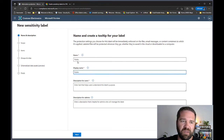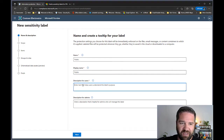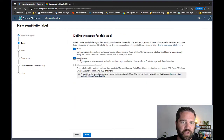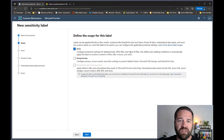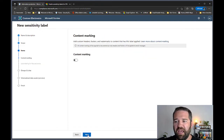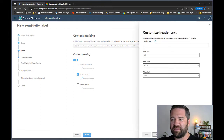The display name is what the end user sees, so be careful — this is going to stay forever, so don't call it something like 'George's test label.' The description for users is what they see when they hover over the label; the admin description is your internal notes. For scope, we're only going to do Items. For protection actions, we're only doing content marking — specifically a header.